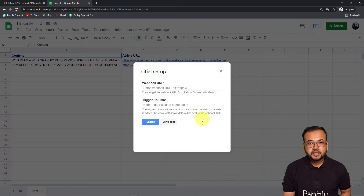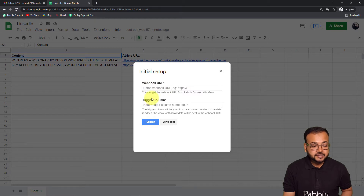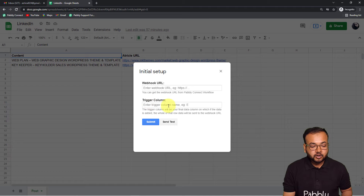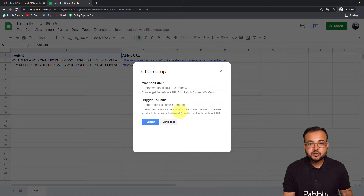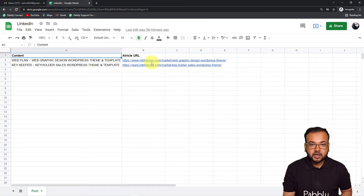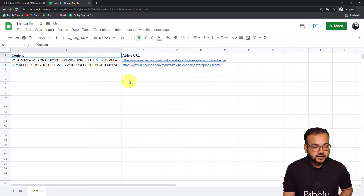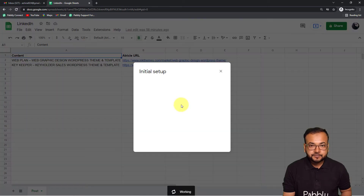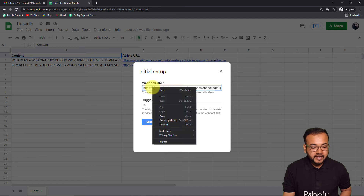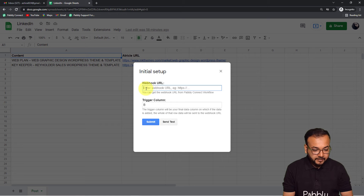From Extensions, go to Pabbly Connect Webhooks and click on Initial Setup. It will ask for two things: the webhook URL and the trigger column. Paste the webhook URL copied from Pabbly Connect, and for the trigger column enter the last data-entry column — in my case column B, since I enter content in column A and the article URL in column B. As soon as I put the article URL in column B, the workflow will trigger.